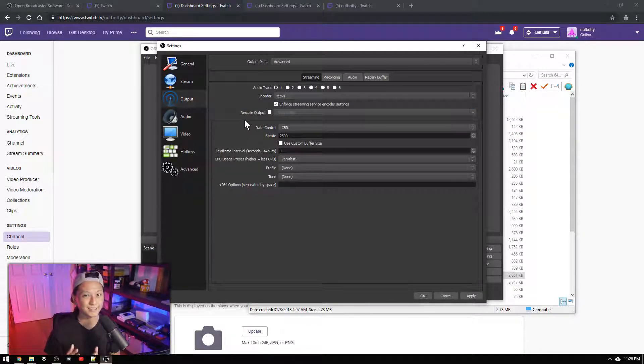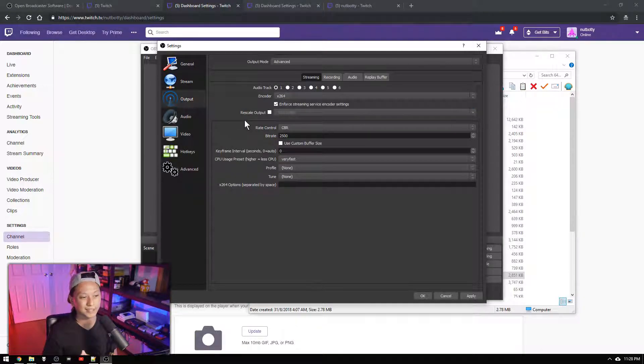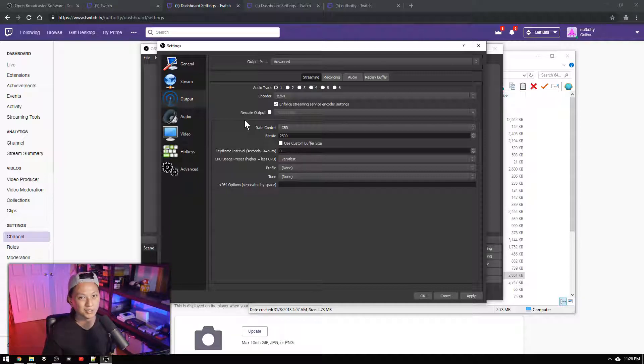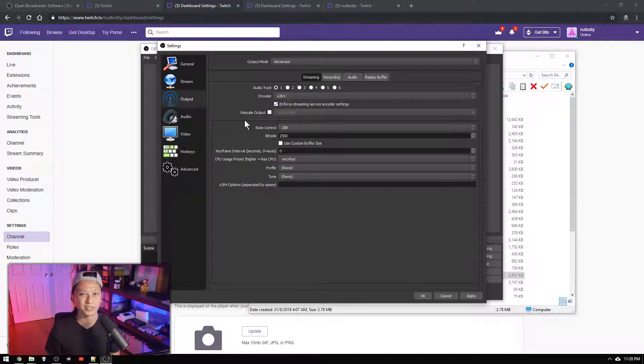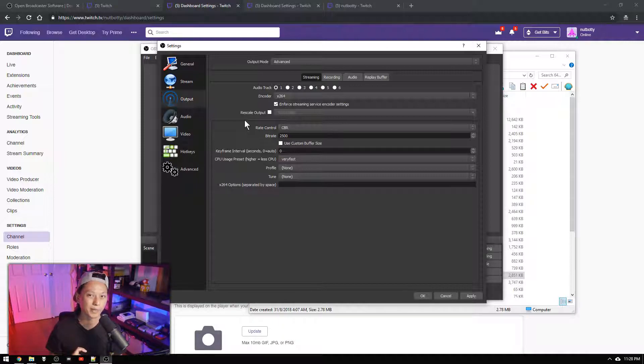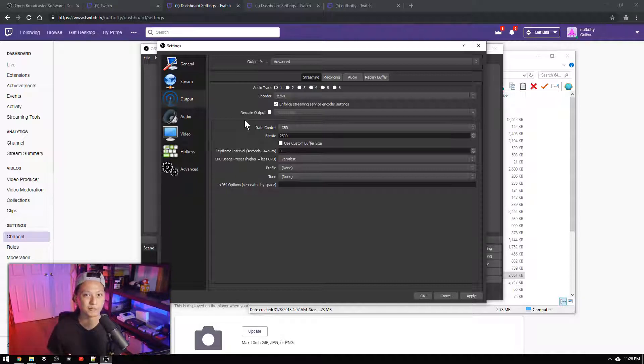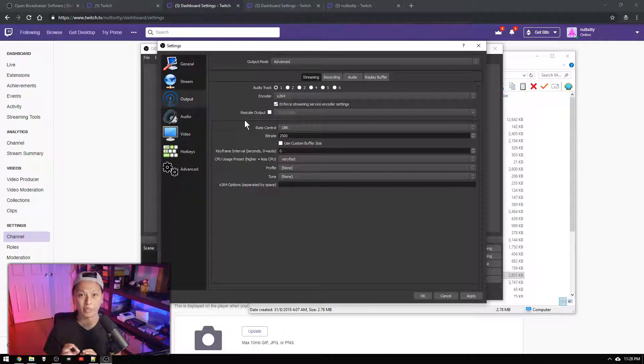Next we're going to set the rate control and we're going to set it to CBR which is constant bitrate. So basically the bitrate is going to be whatever your upload speed was. So say your upload speed was 4 megabits per second. That's roughly 4,000 kilobits per second.